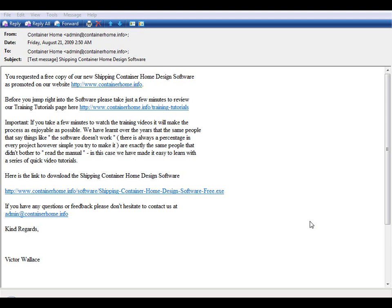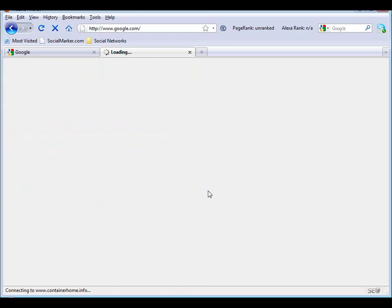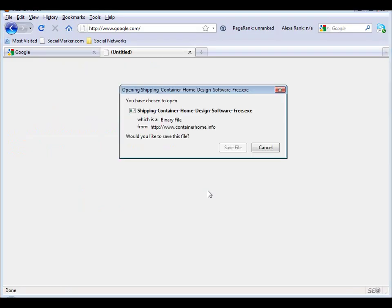By now you should have received an email in your inbox that contains a link to both our training tutorials and to the download link for the software itself. All we need to do is click on the link for the download software and you can see here this gives me an opportunity to save my file.